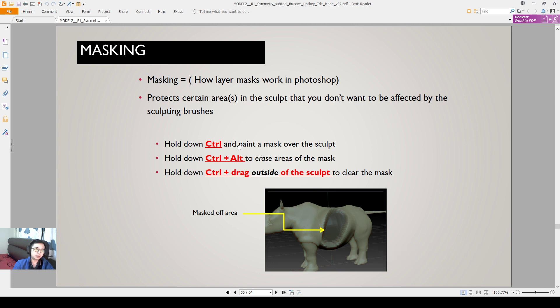If you hold down Control, you paint a mask over the sculpt. If you hold down Control+Alt, you will erase areas of the mask. You Control+drag outside the sculpt to clear the mask, and you can select more areas of the mask when you press Control and drag.